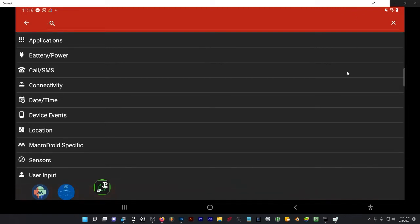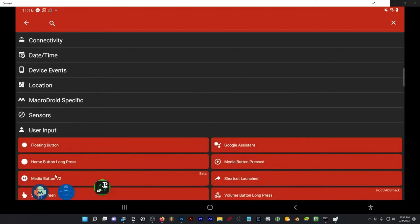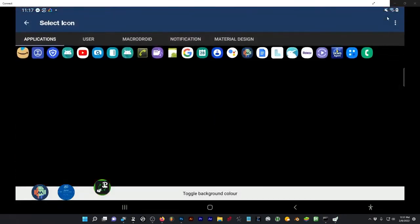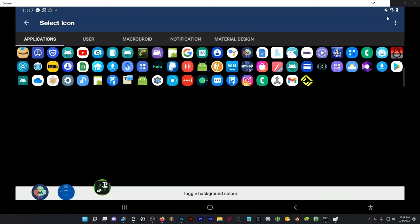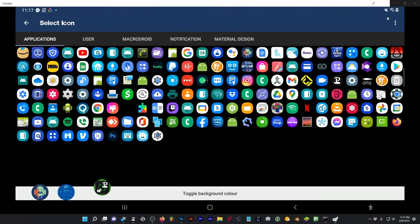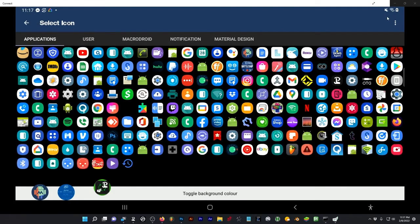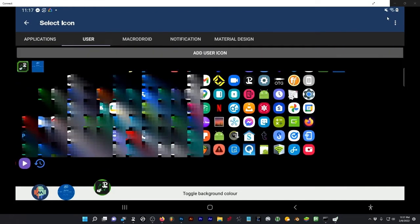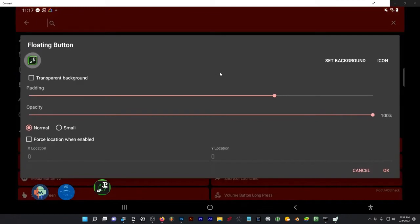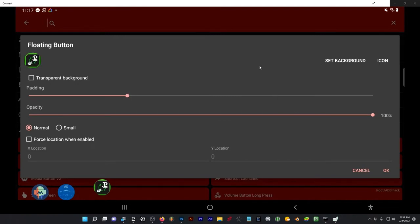So at the bottom here, User Input, first option, floating button. And we can actually add an icon of our own devising. This will give you some default options that are on your tablet or phone. If I hit User, then I can actually go in and add custom ones. I made this in Photoshop. I'm going to select it and you can actually change the size of the icon if you want. You can change the opacity, some other options, but we're just going to go ahead and hit OK for now.